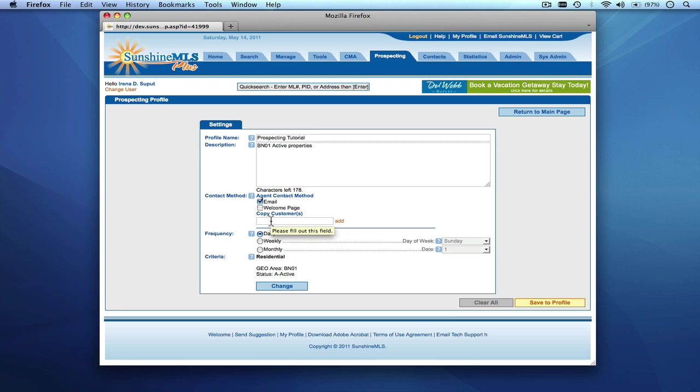We can also tell the system to email our customer when it runs the profile and when there are listings matching the profile. To do this we need to select a customer from our Sunshine MLS plus contacts.